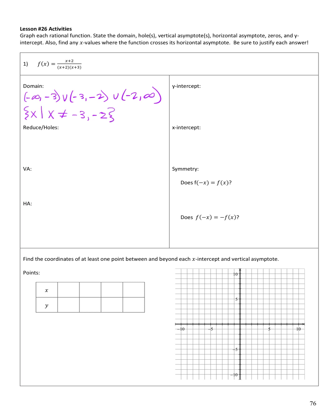Next step is to reduce and identify potential holes. I have x plus 2 over x plus 2 times x plus 3, and the x plus 2s cancel. This reduces to 1 over x plus 3. Potential holes are places where both the numerator and denominator are 0 — the canceled factor. So I have a potential hole at x equals negative 2.